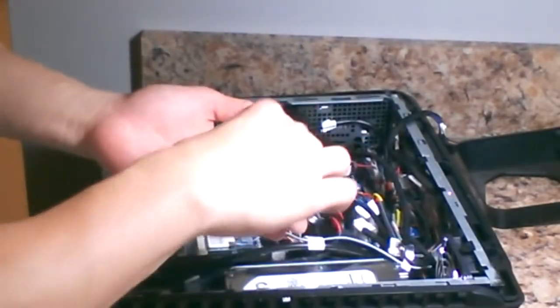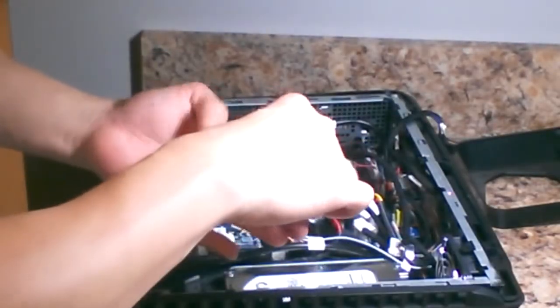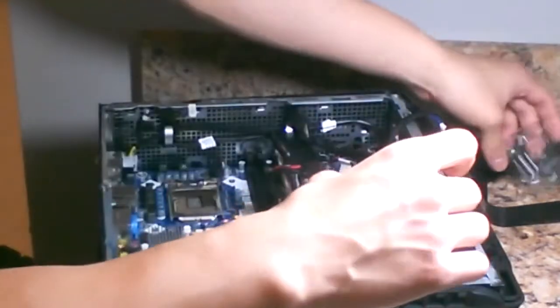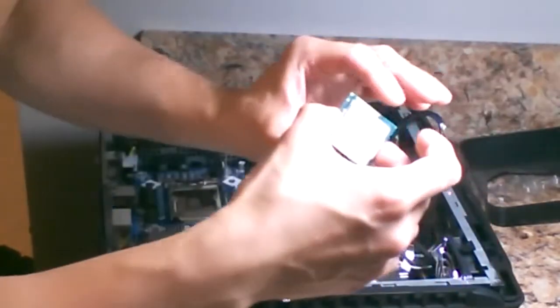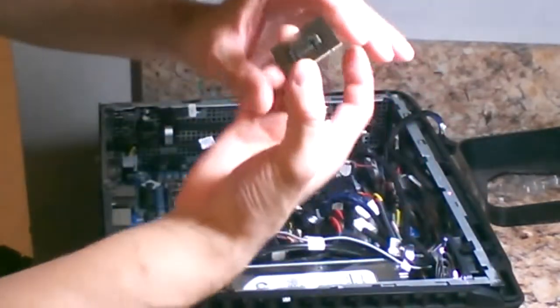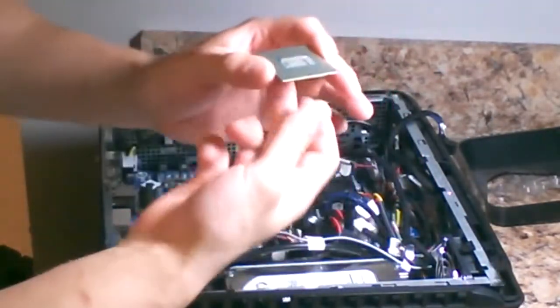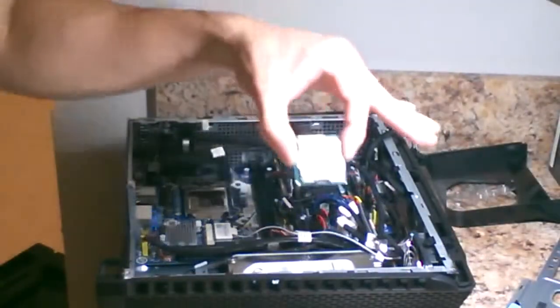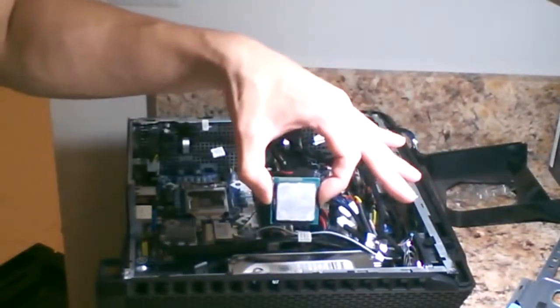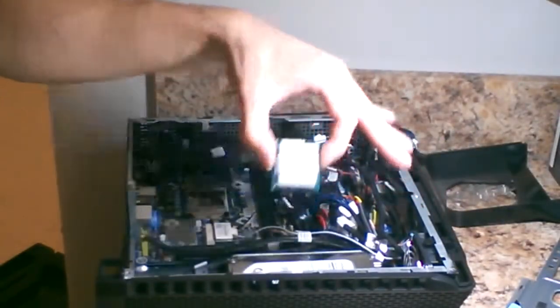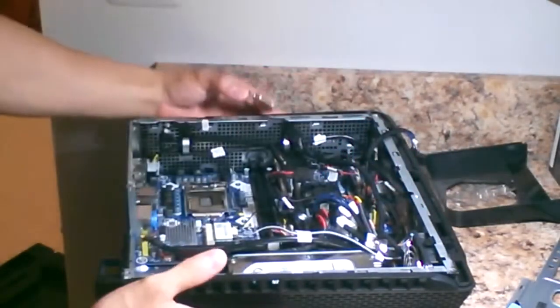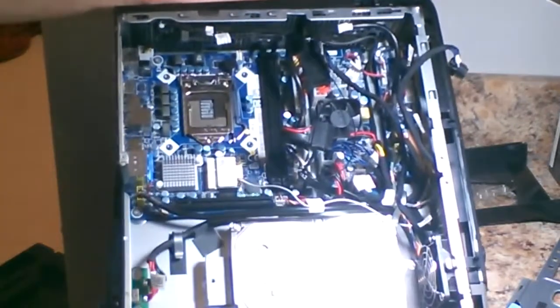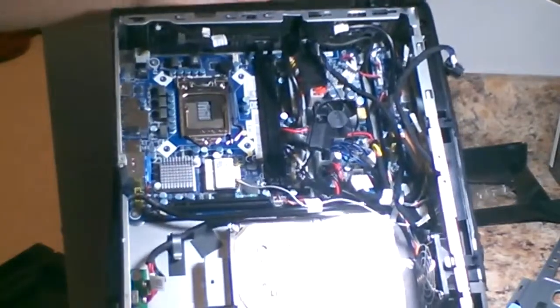When you take the processor out of the box, make sure to grip it by the sides so you don't touch the pins on the back. This is an LGA 1155 CPU. If you're using an Alienware X51, make sure to get an LGA 1155 compatible CPU.